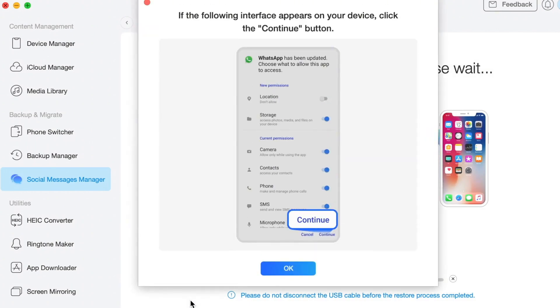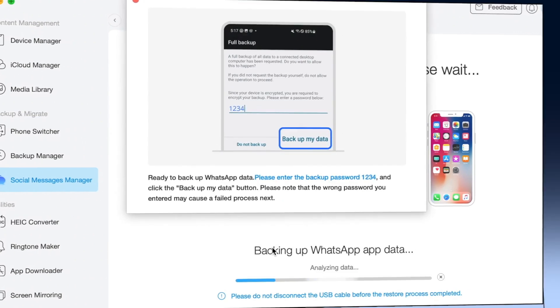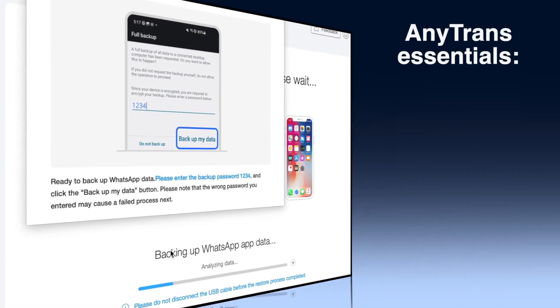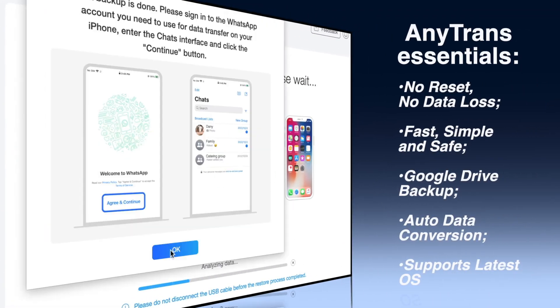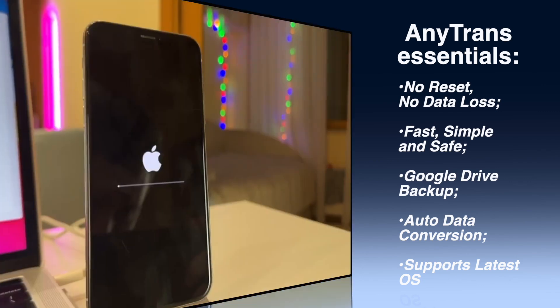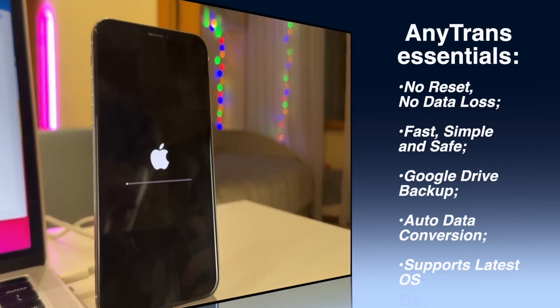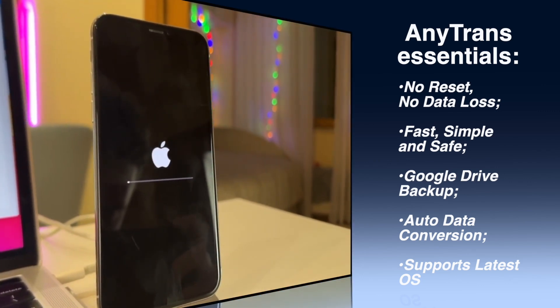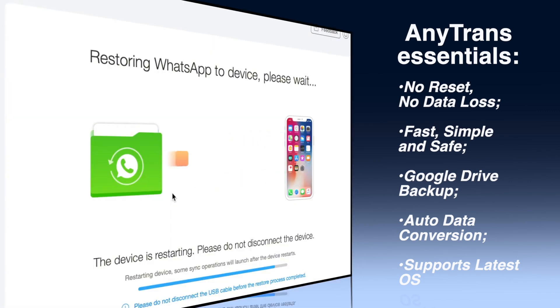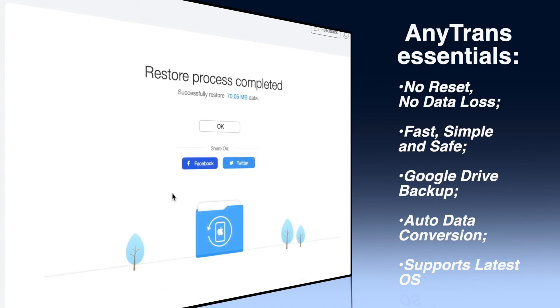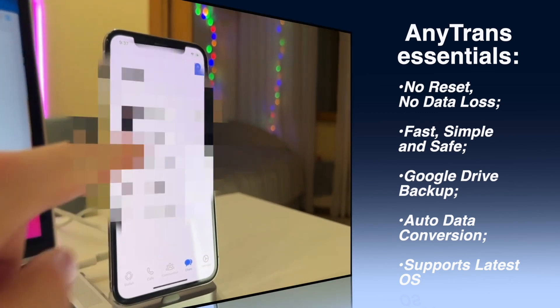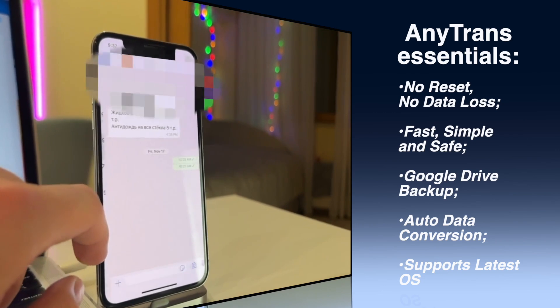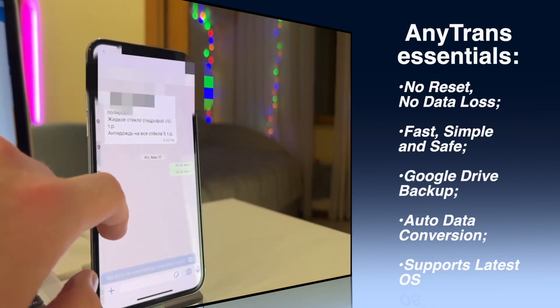Why we consider AnyTrans the best app for WhatsApp transfer: No reset, no data loss - transfer WhatsApp without resetting your iPhone or losing existing data. Fast, simple and safe - move all WhatsApp chats, including media files and attachments, quickly and safely in just a few steps.